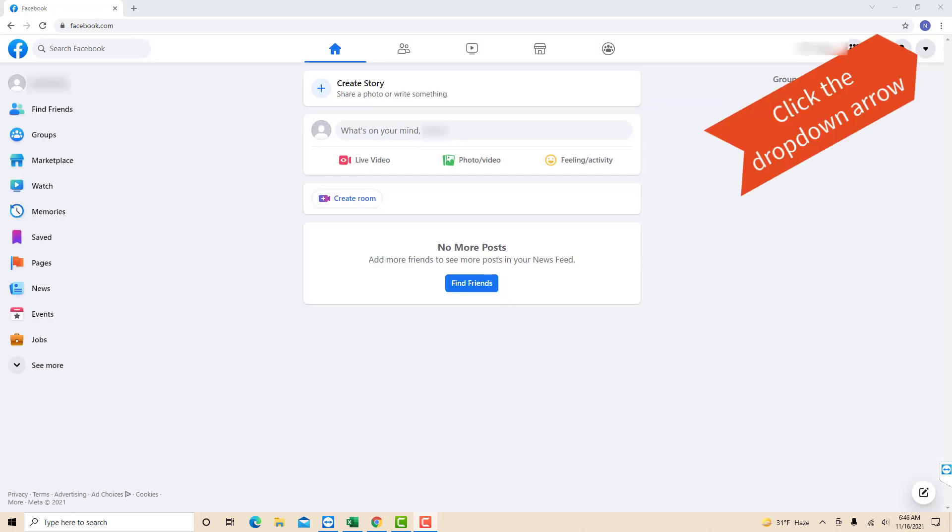Once you're logged in, you will see a drop-down arrow on the top right corner of the screen. Click on the drop-down arrow.